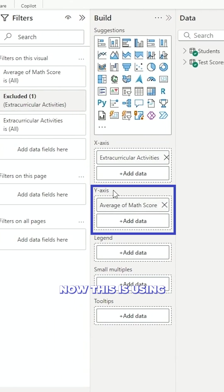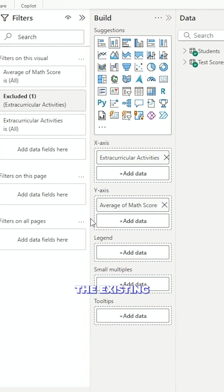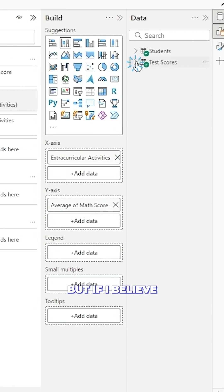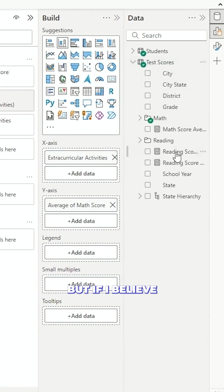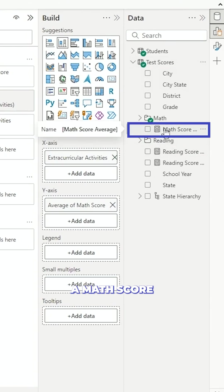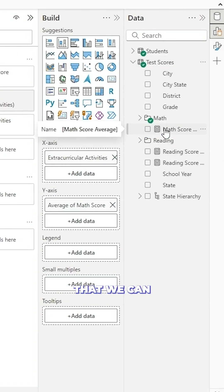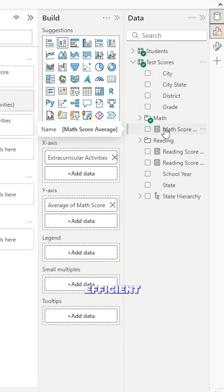Now this is using the existing y-axis here but I believe we actually have over here a math score average measure that we can bring in and actually be pretty efficient.